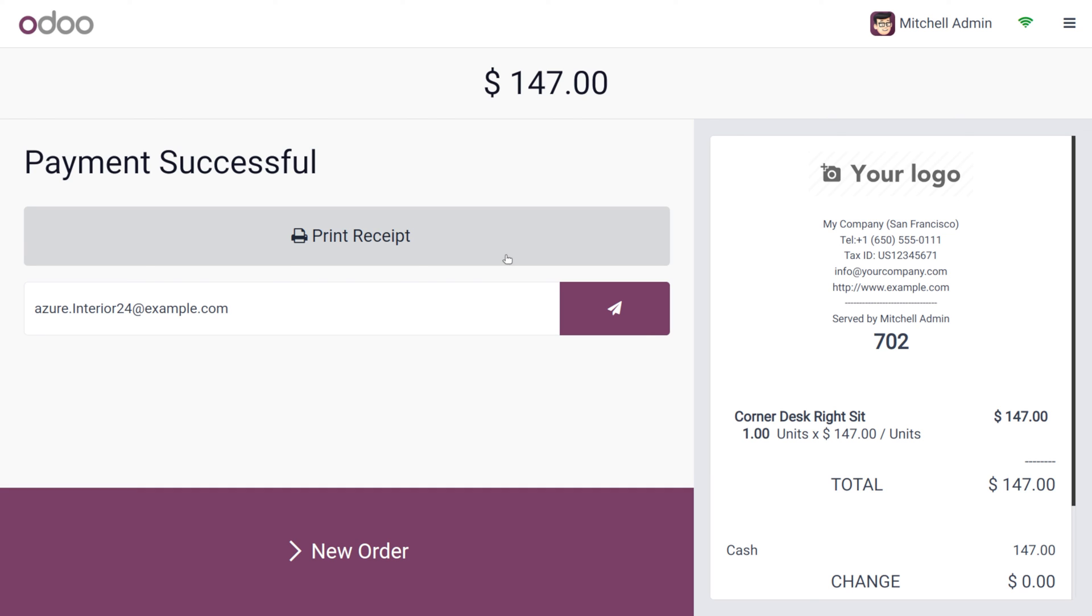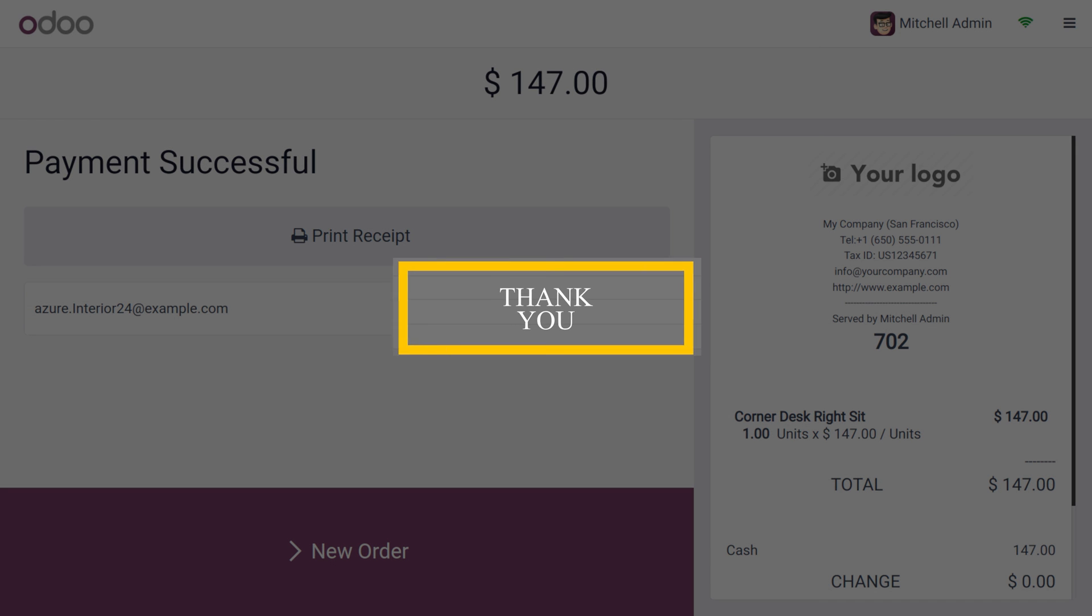So it's very easy to manage automatic receipt printing in Odoo 17 Point of Sale. If you want Odoo customization or Odoo tutorials, feel free to contact Cybrosys. As always, stay awesome and thank you for watching the video.